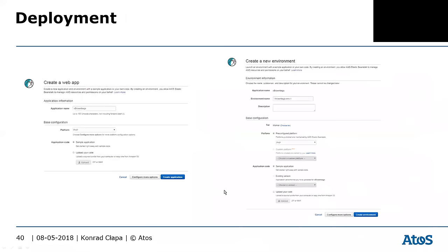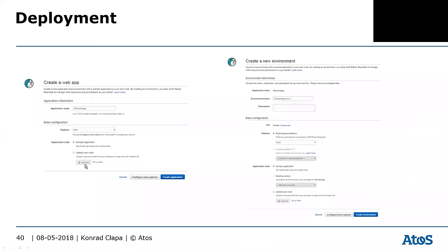This is how the deployment looks. You create a web application, give it an application name, choose your platform from the supported list, and create it — it will create the whole stack for you. Then you just need to upload your code.